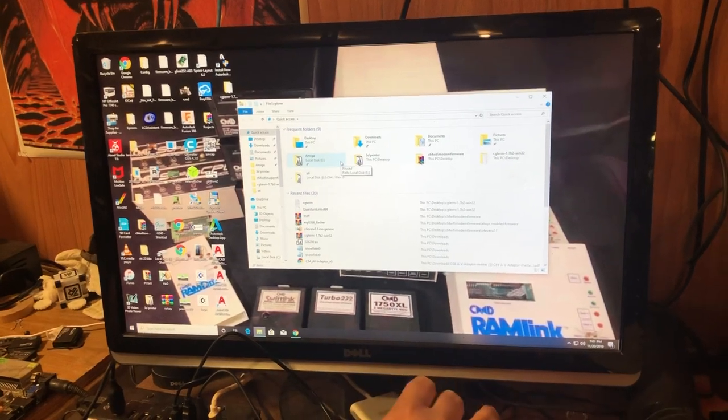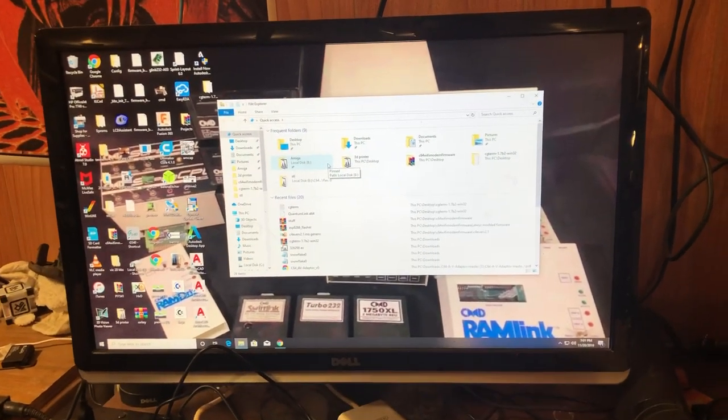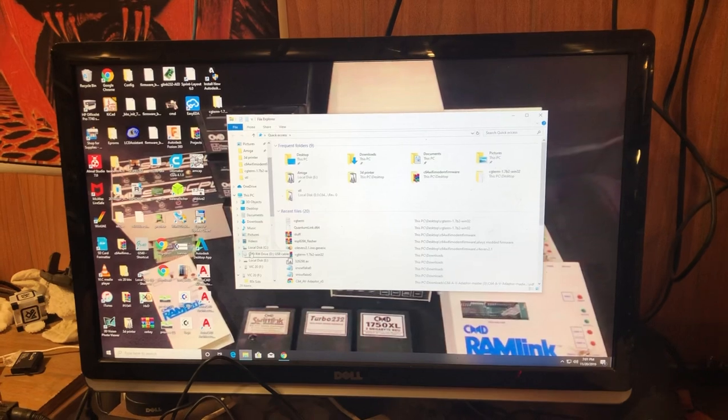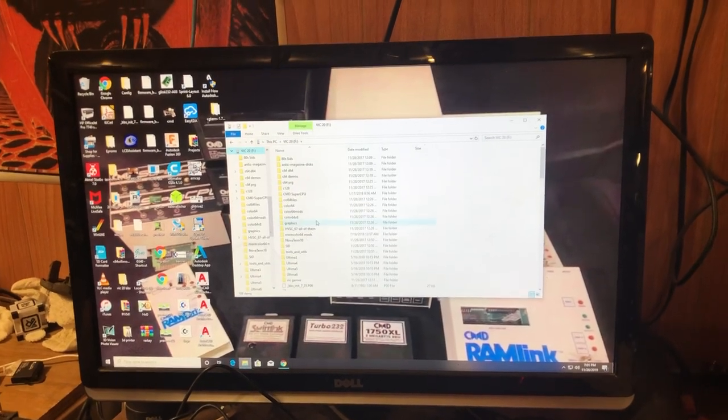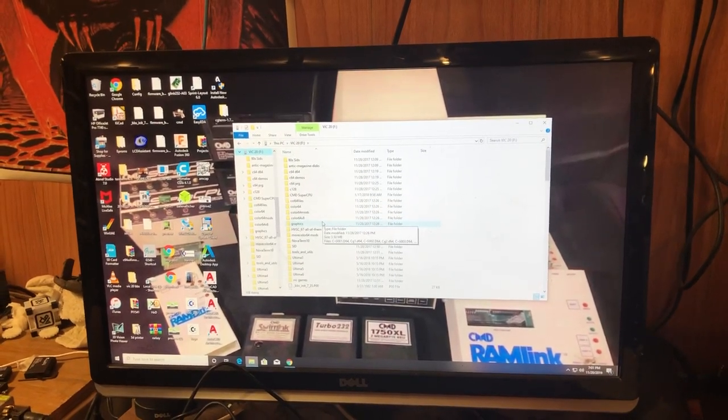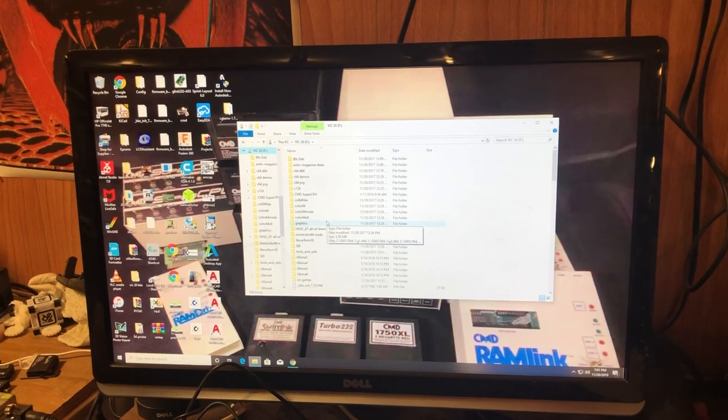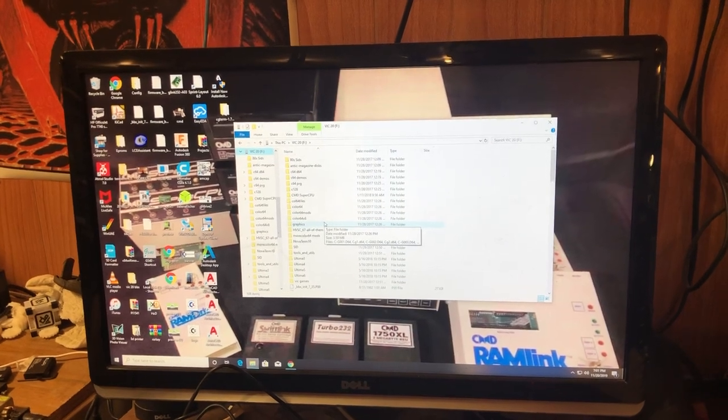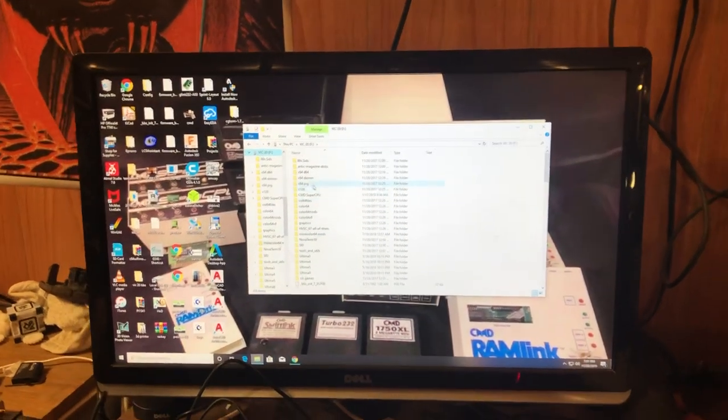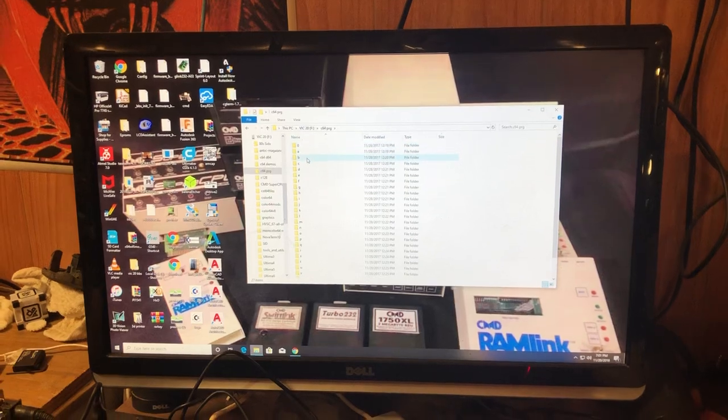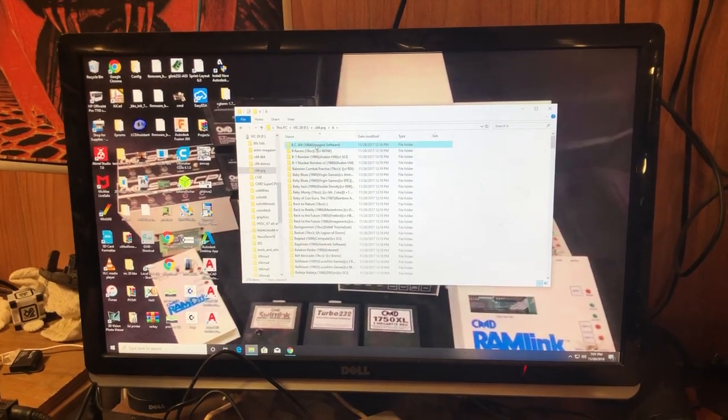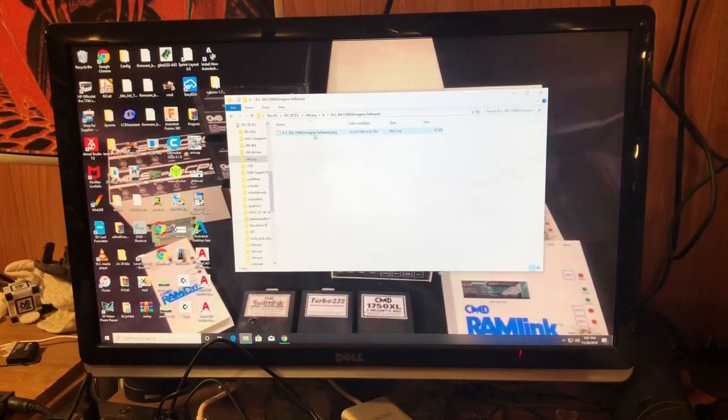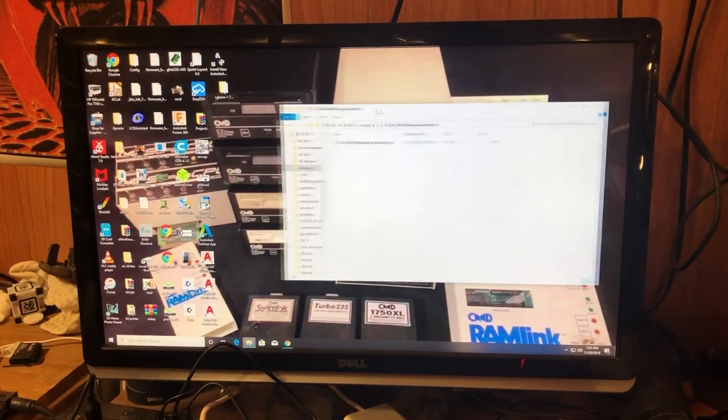There's a lot of games that are in program format that you can transfer over to your Commodore 64 that only has a Wi-Fi modem and a floppy drive. As you see here, these are all games that are in program format.